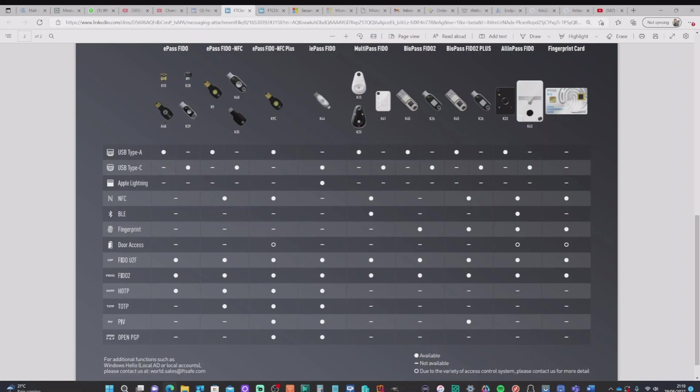And lastly, I've got the A4B, which is an E-Pass Fido. This does not have NFC or a fingerprint reader, but it is Fido2 compatible. Now for this particular demo here, I'm going to be looking at the K26 and showing how we use this with Intune and Authenticate to Azure AD.